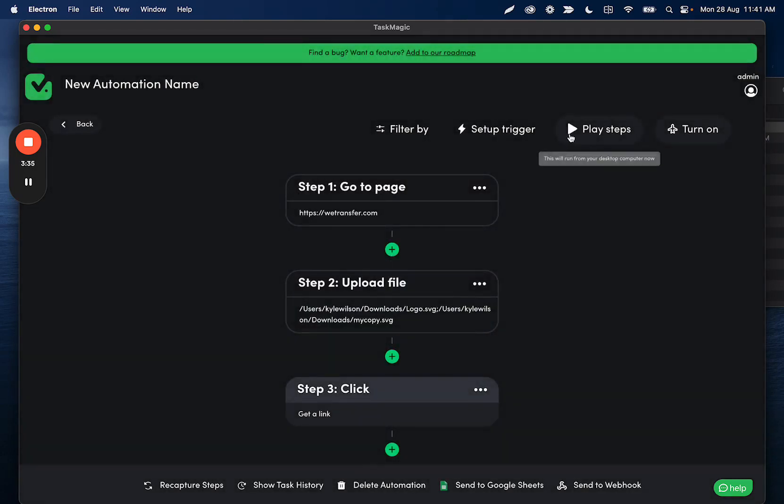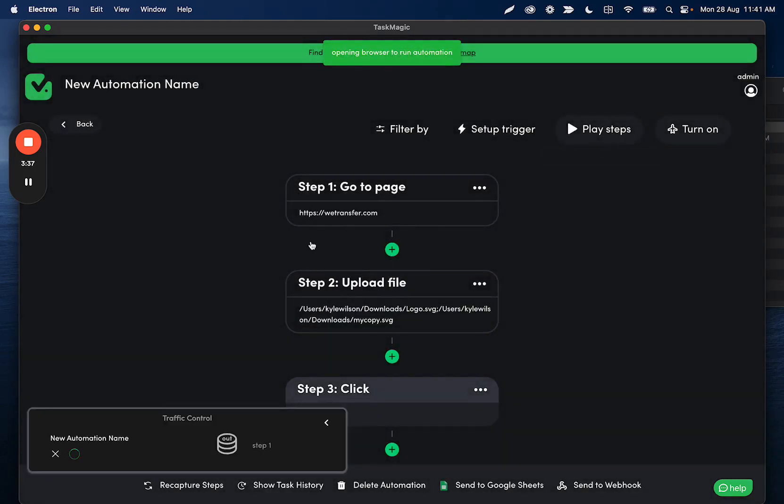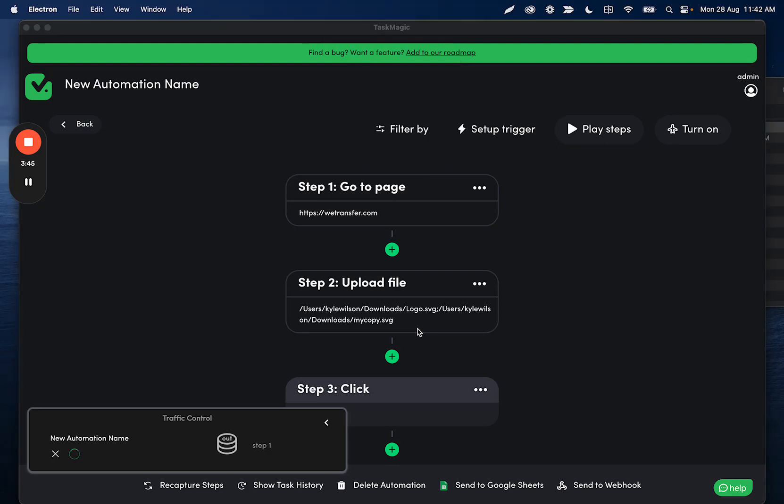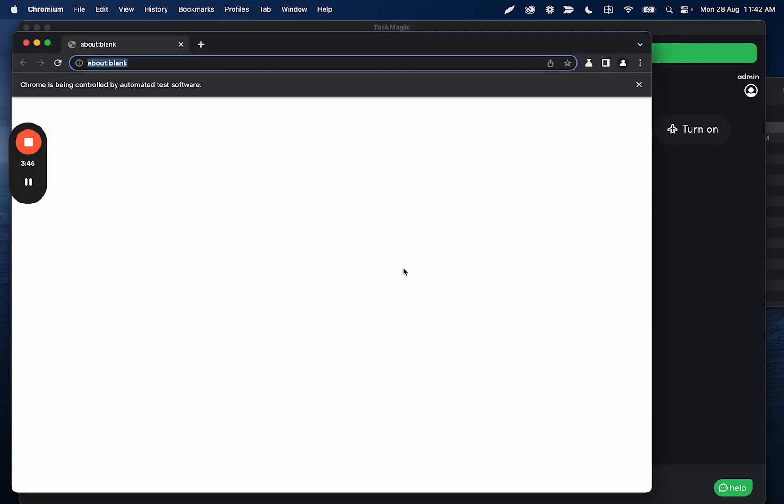So if I click play steps, this is going to go to WeTransfer. We're not going to see the actual upload screen pop up, but we're going to see that the files were uploaded. It just didn't require that pop-up to happen.